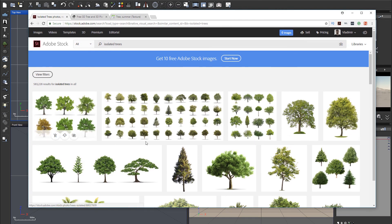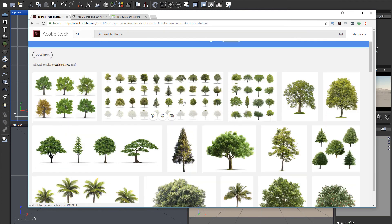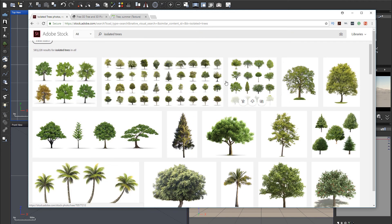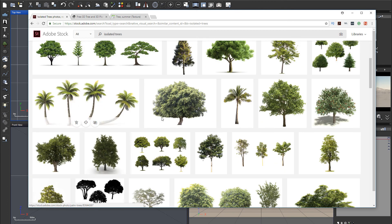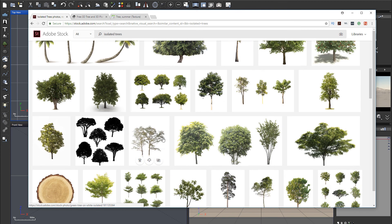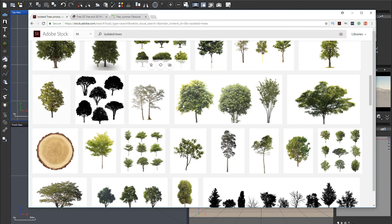For example, you can go inside some stock photography, for example, Adobe Stock, and just search for isolated trees or something. And you can see it comes up with many different ones. You can just download it and use them already.